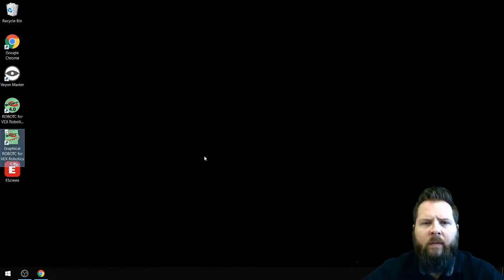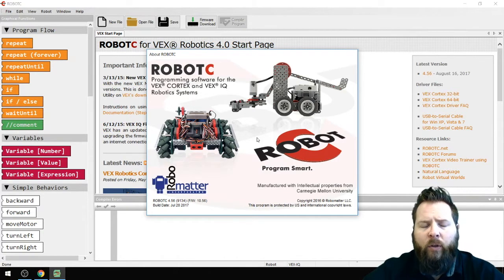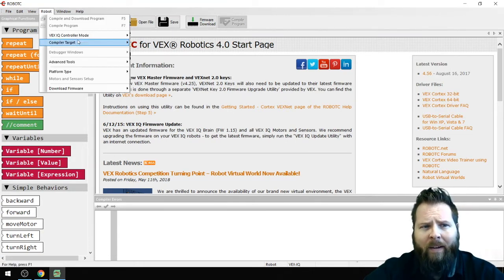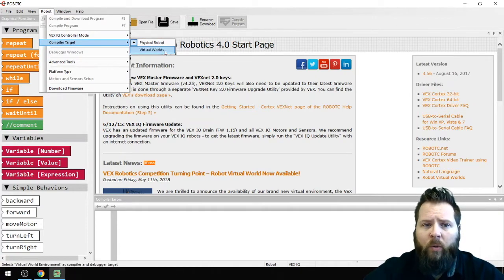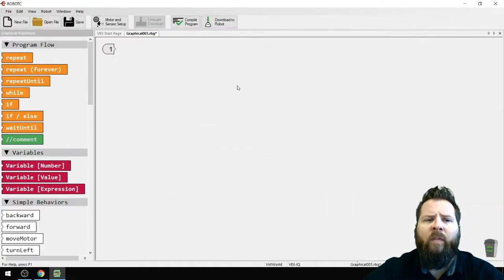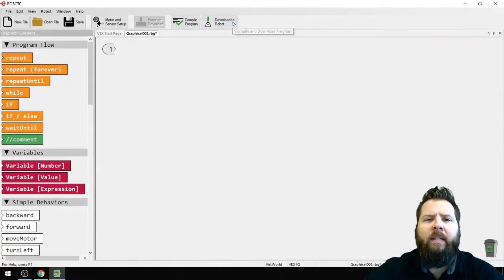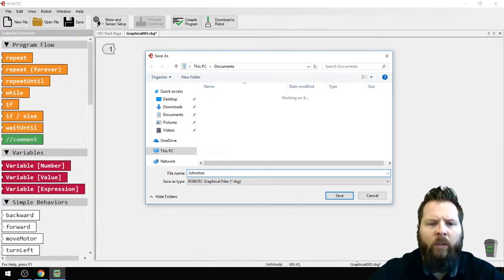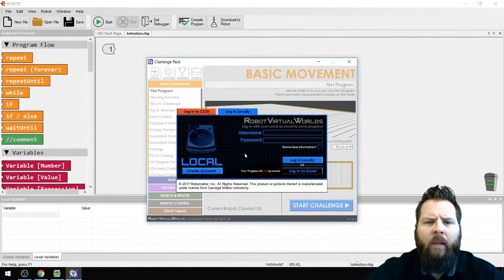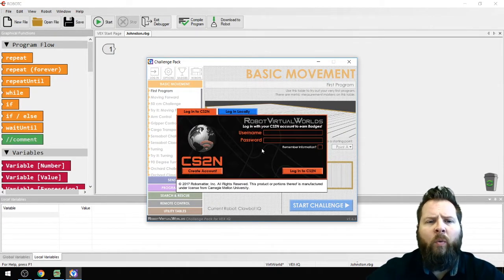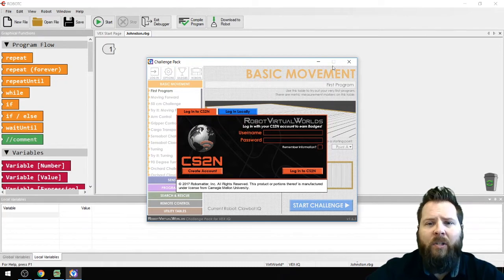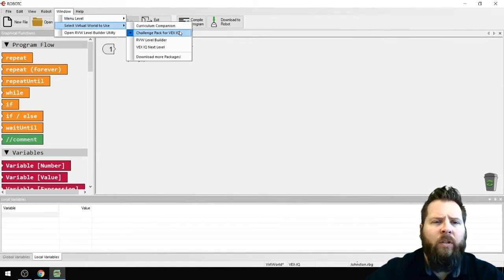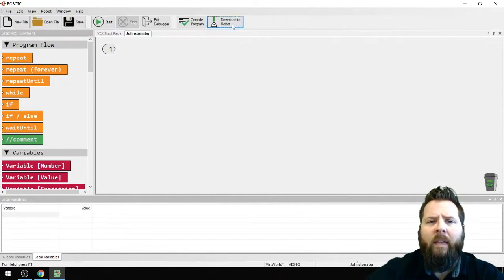Open up Graphical Robot C for VEX Robotics. This program is designed to create programs and download them to actual robots. Right now under Robot > Compiler Target, it says Physical Robot — we need to change that to Virtual Worlds. Then click New File. If it doesn't show the Challenge Pack, go to Window > Select Virtual World to Use and make sure you're under the Challenge Pack for VEX IQ.